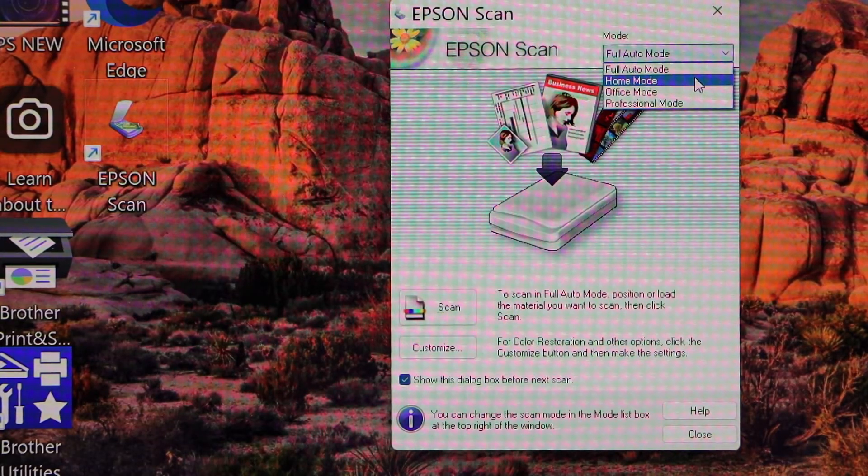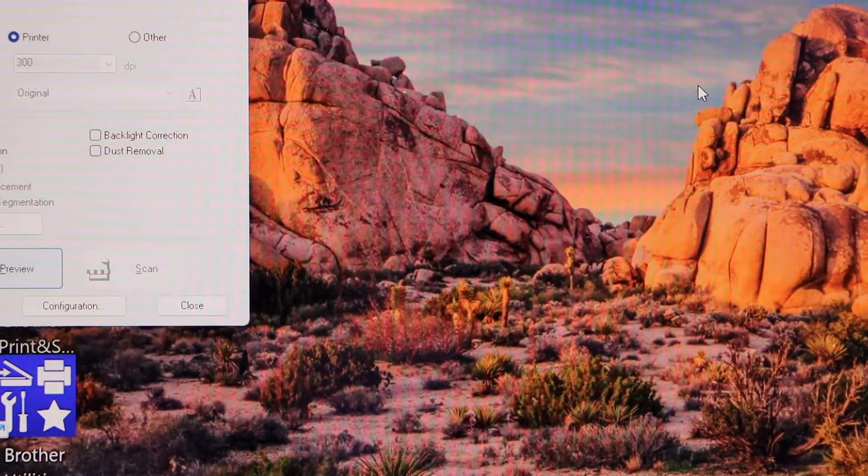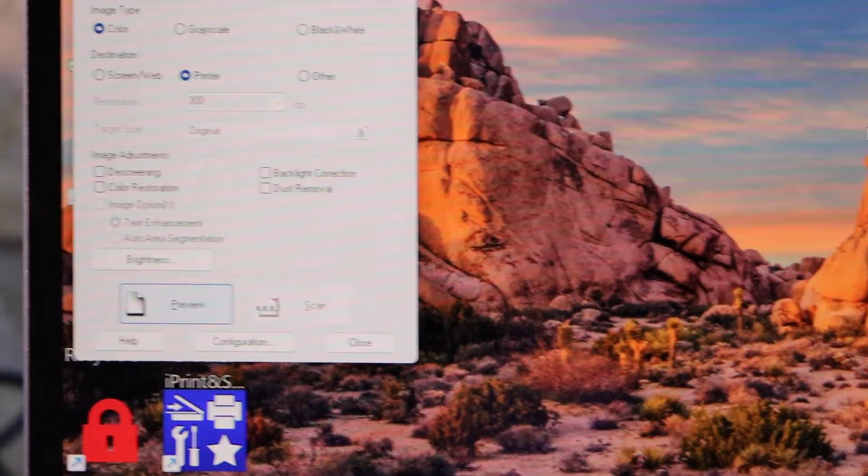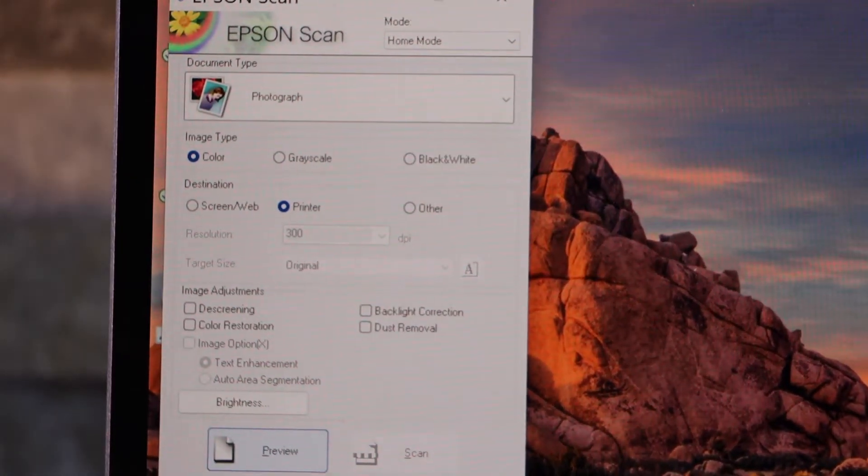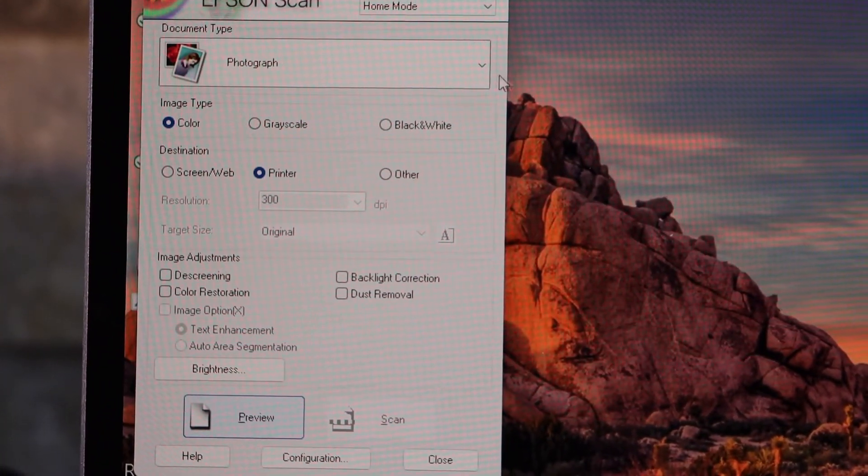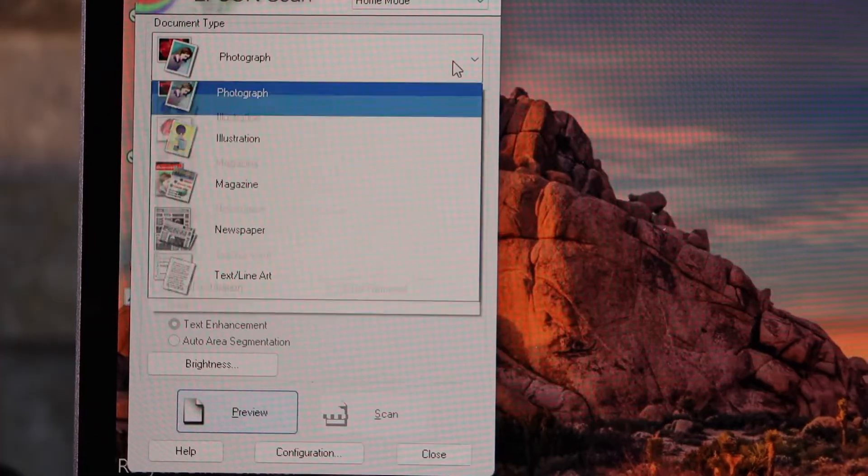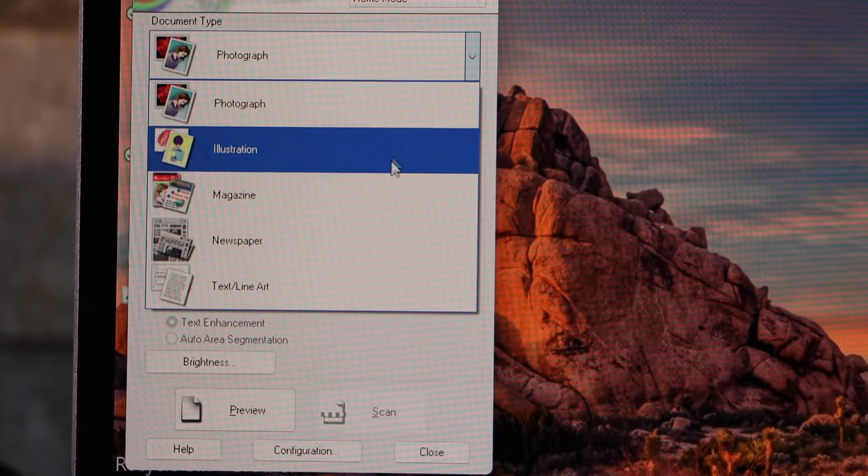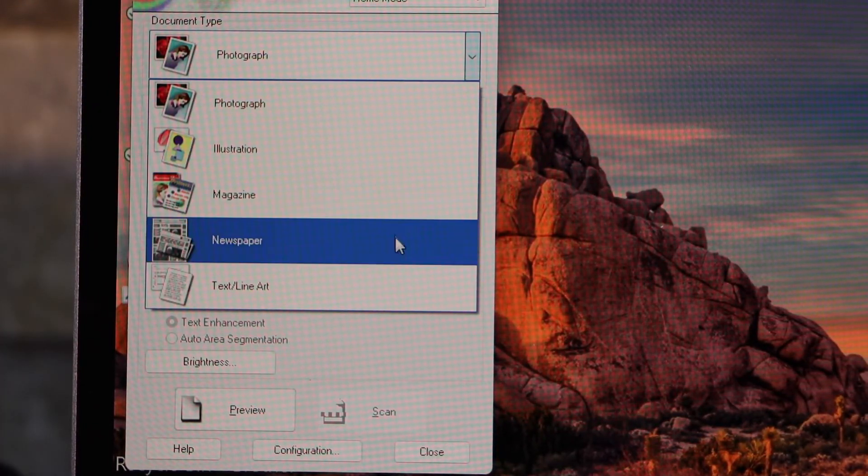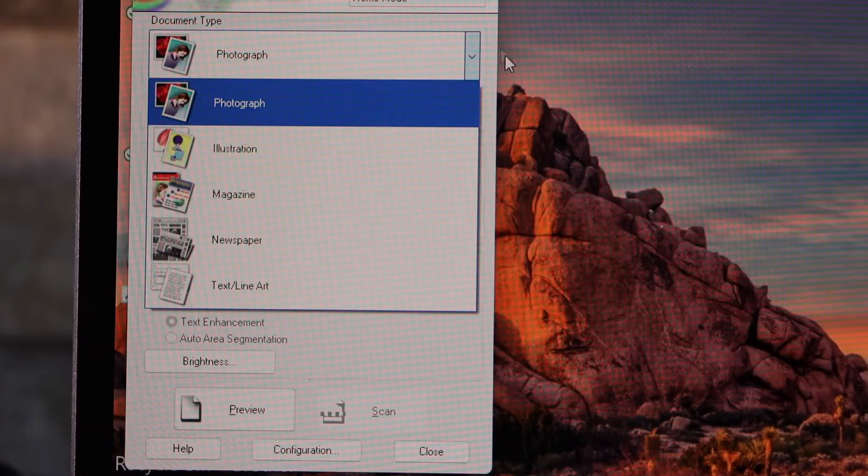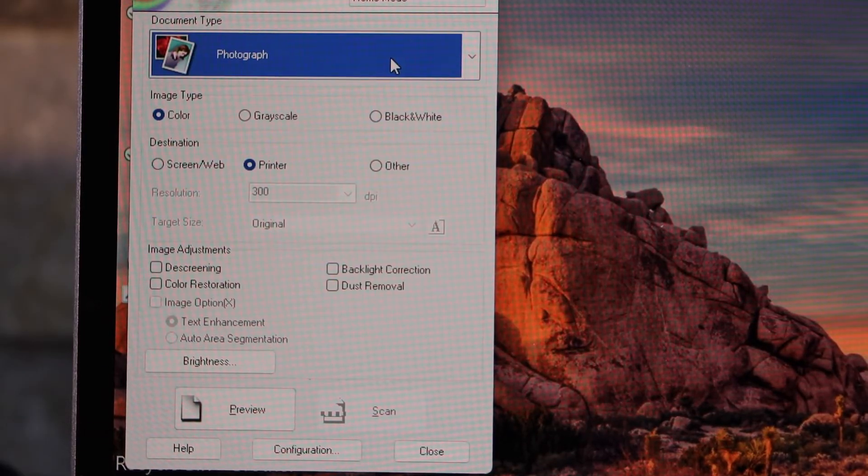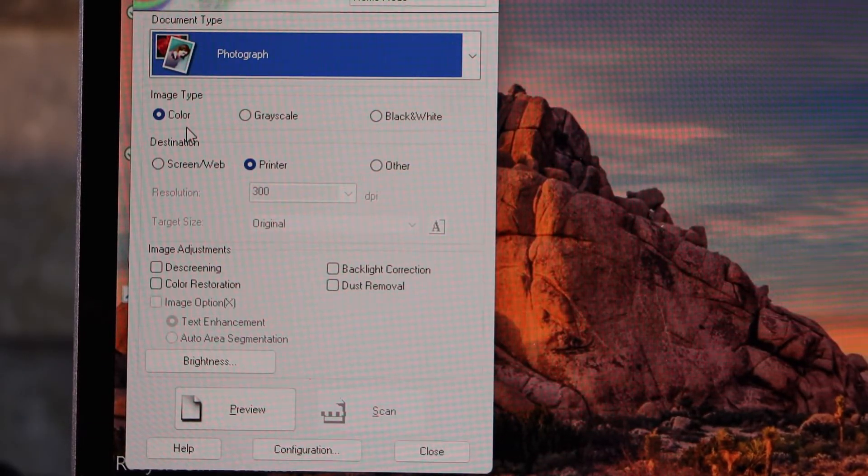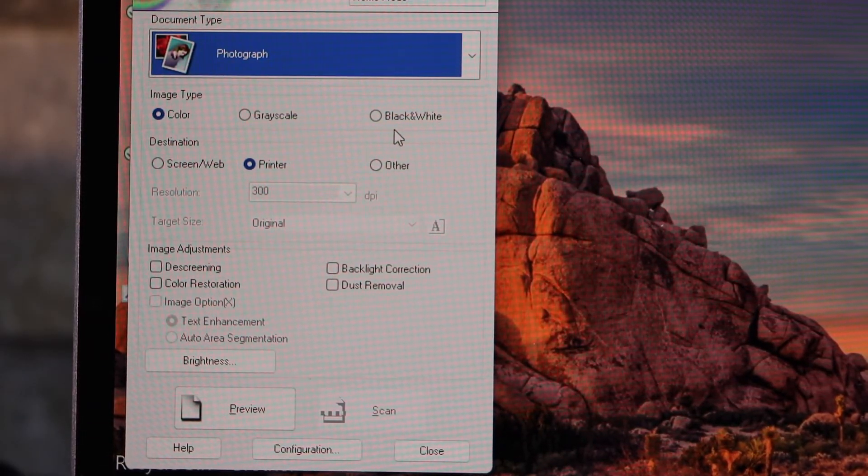If you go to the home mode, you will see it goes to the other side of the screen. Here you have options if you want to scan photographs, magazines, or newspapers - there are lots of options we can select from here. It also has color, grayscale, and black and white options.